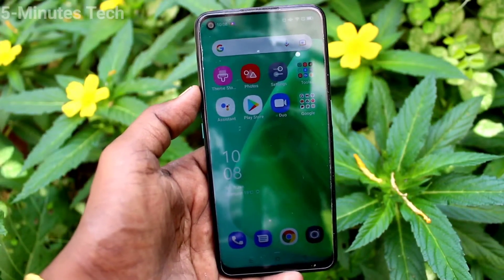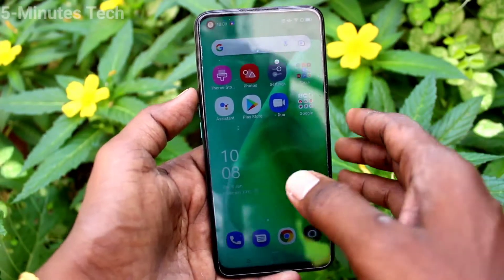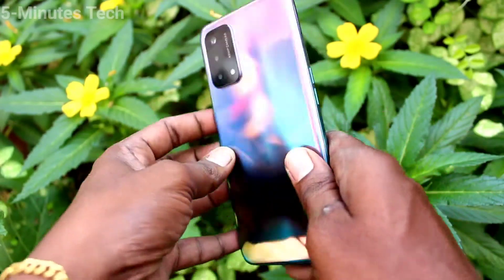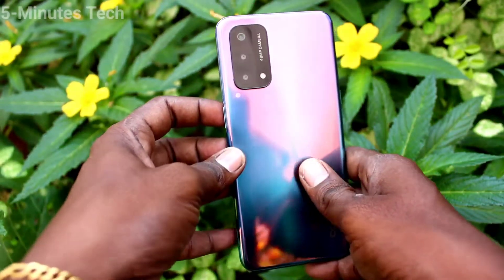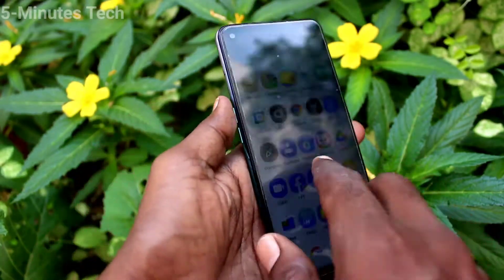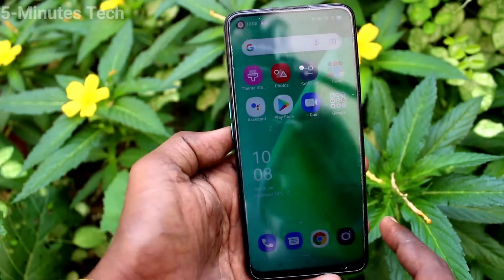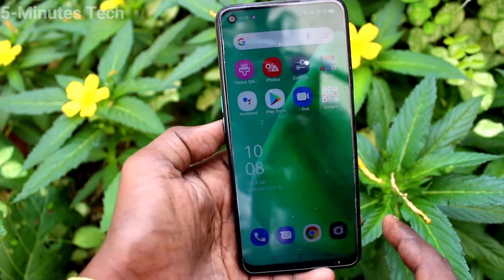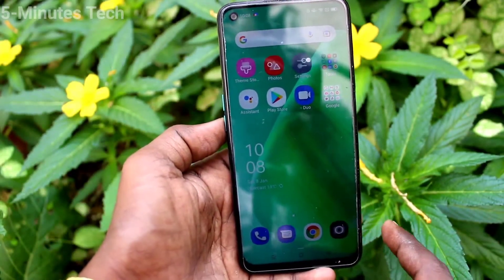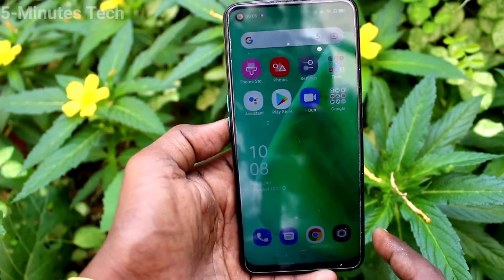Hi friends, this is Fiaminstock YouTube channel. Here is the OPPO A74 smartphone. In this video, we will learn how you can change the screen refresh rate on your OPPO A74.